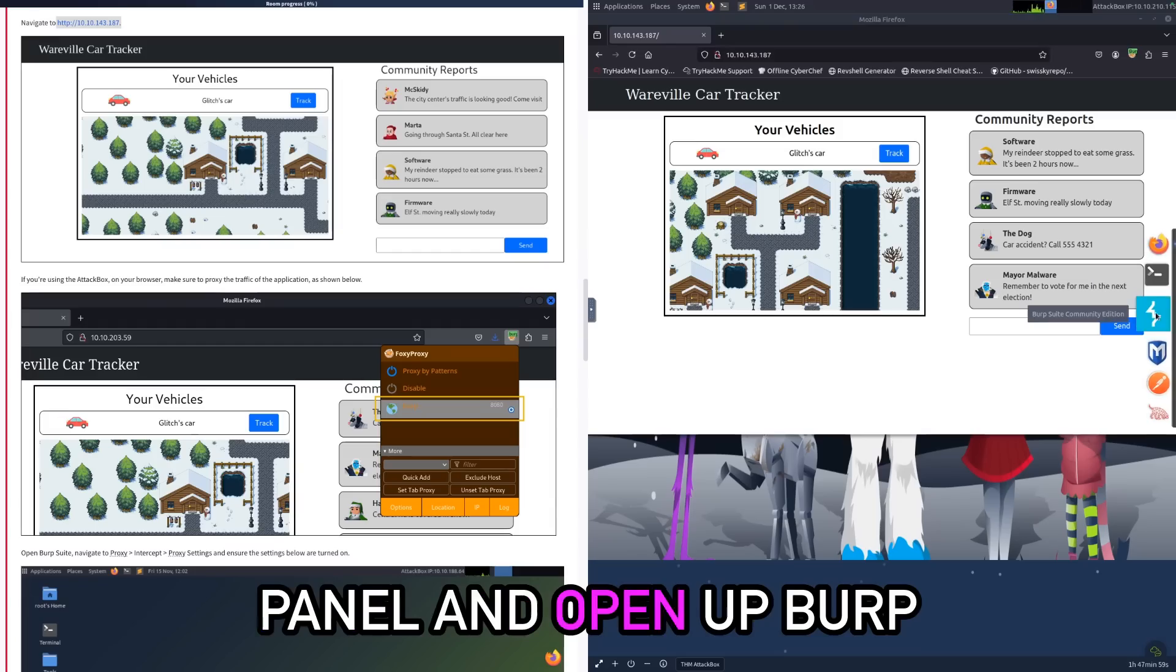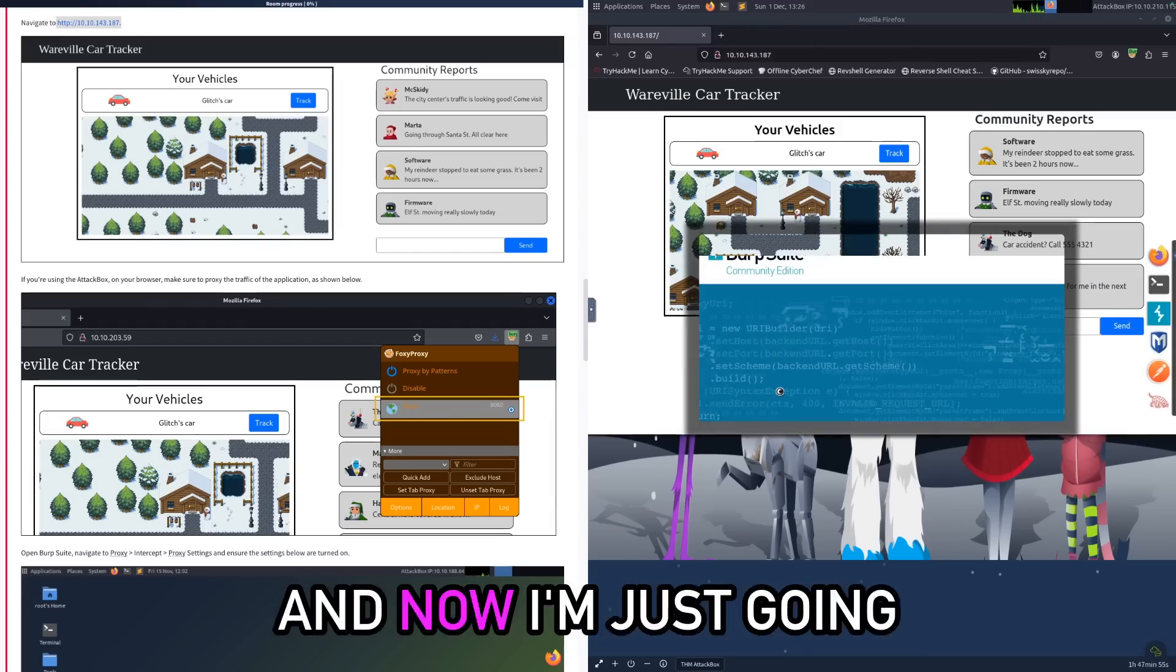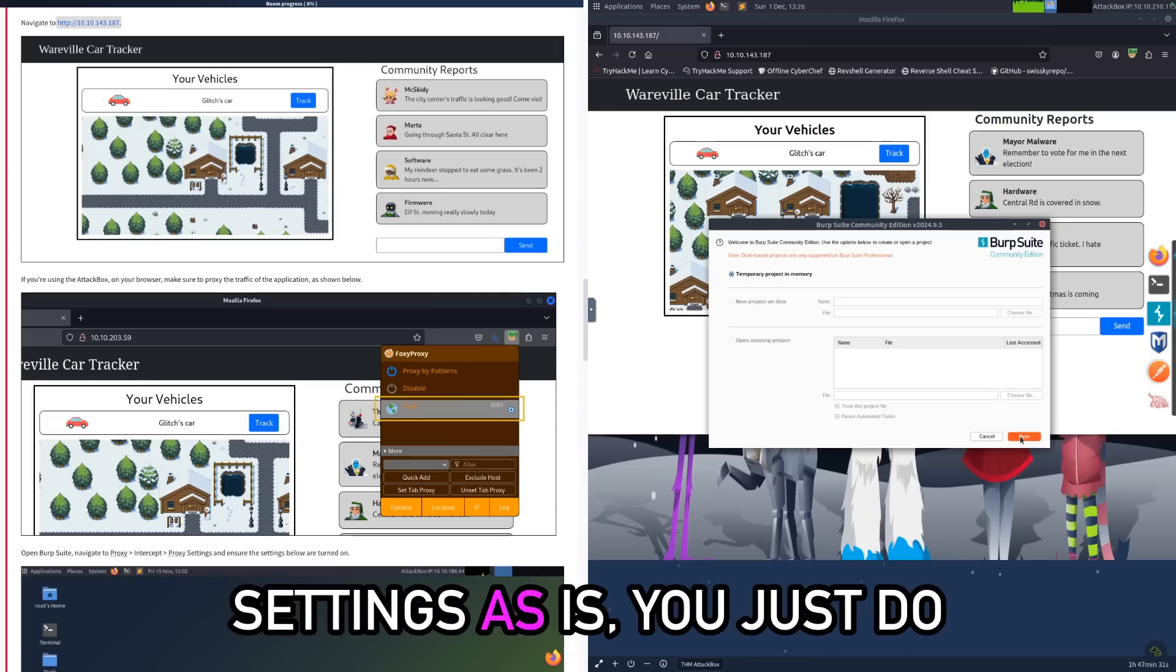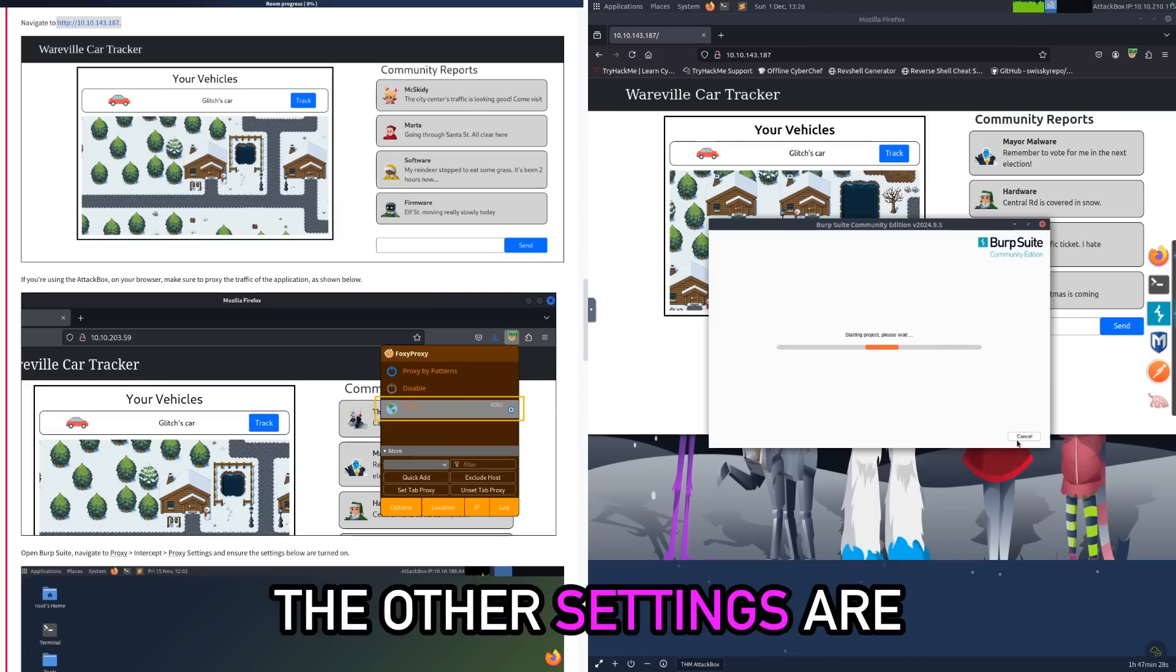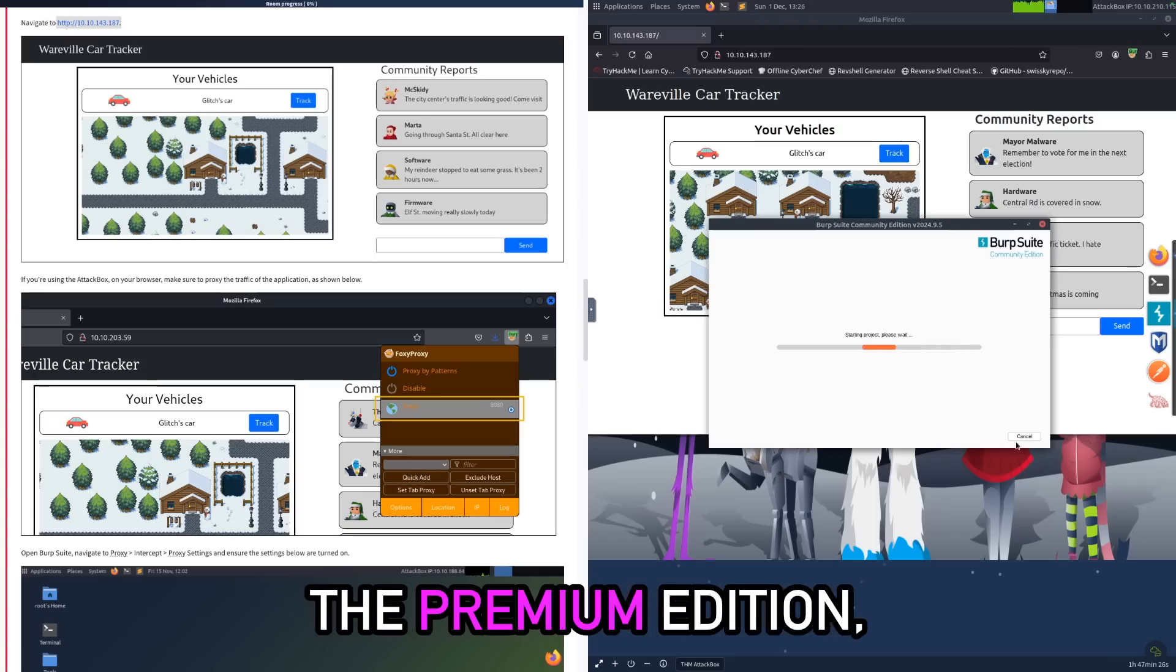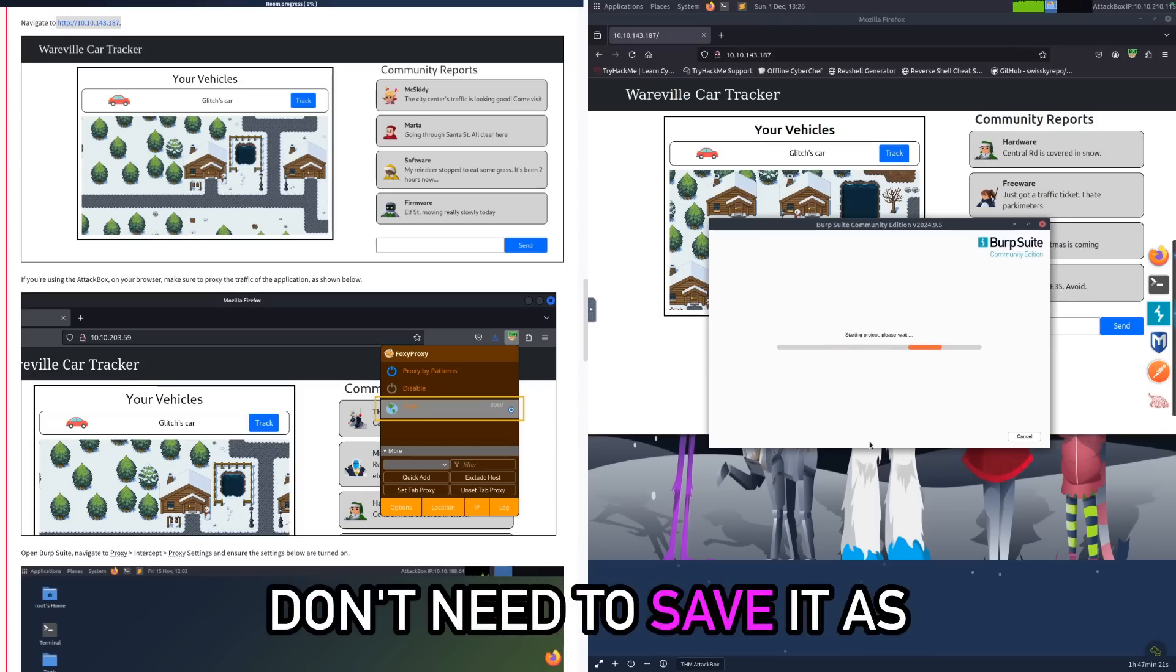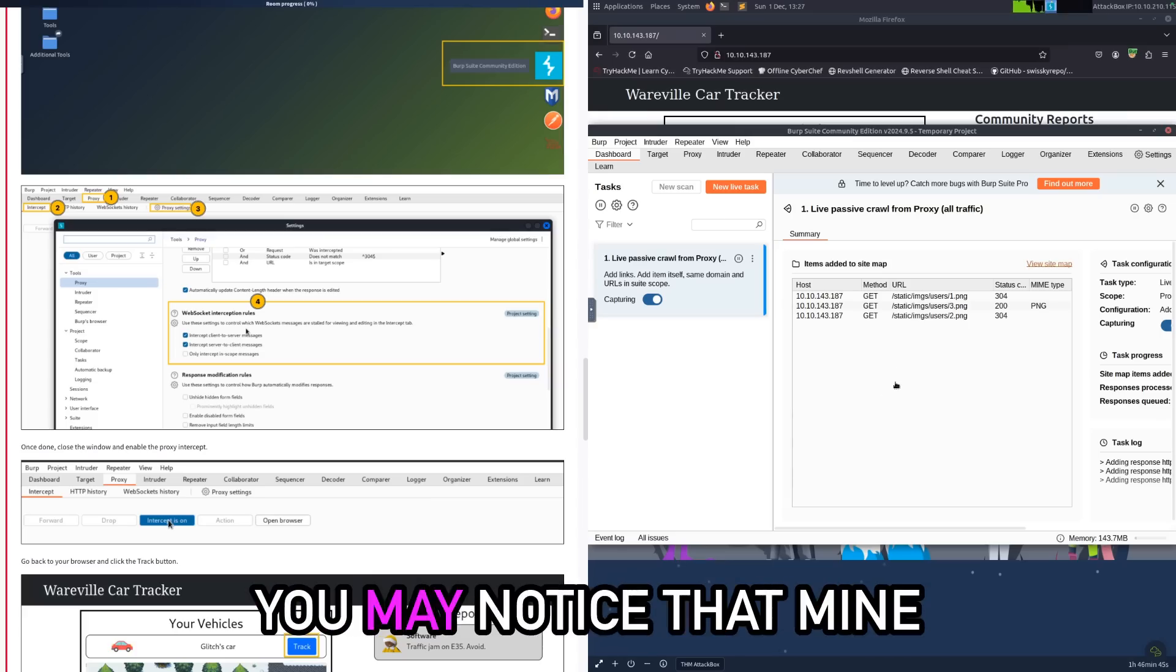All you need to do is go to the side panel and open up Burp Suite Community Edition. Now I'm just going to wait for this to boot up and then once it boots up you just leave the settings as is - you just do next and then start Burp. The other settings are for like if you're using the premium edition. We're not, we're just using the free one, so we don't need to save it as a project or anything.